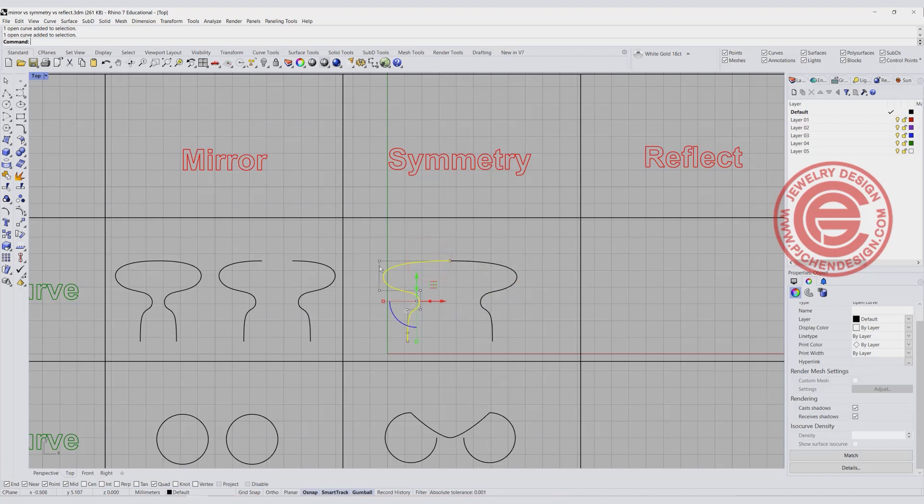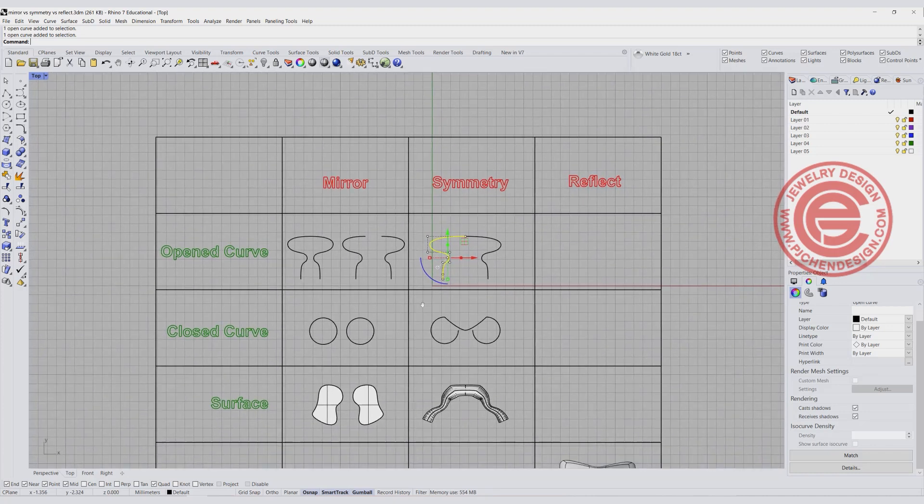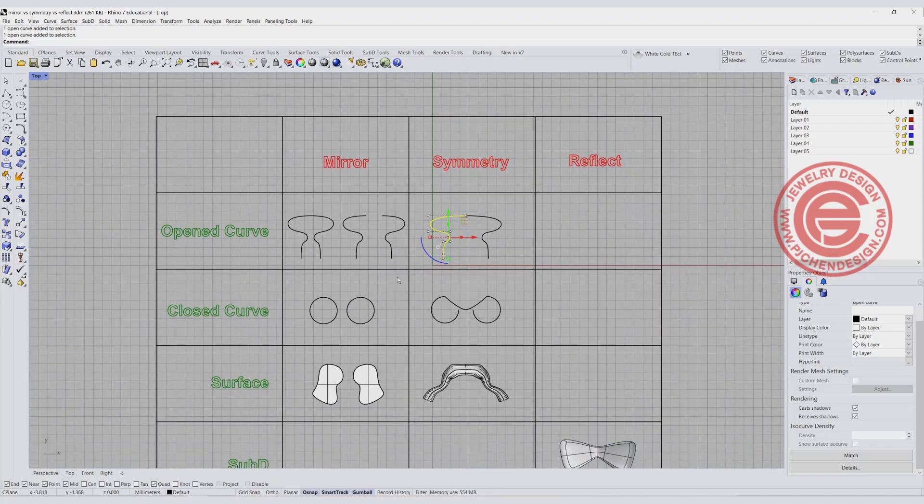Again, if you turn on history, whatever you're moving there, it will move. So that is for the open curve.